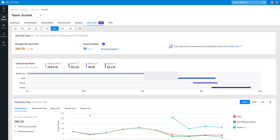The issues included in the calculation are linked here, as well as those that were excluded with an explanation as to why.